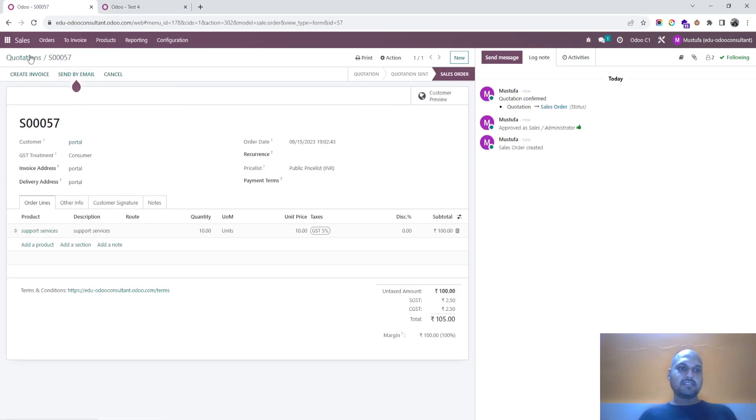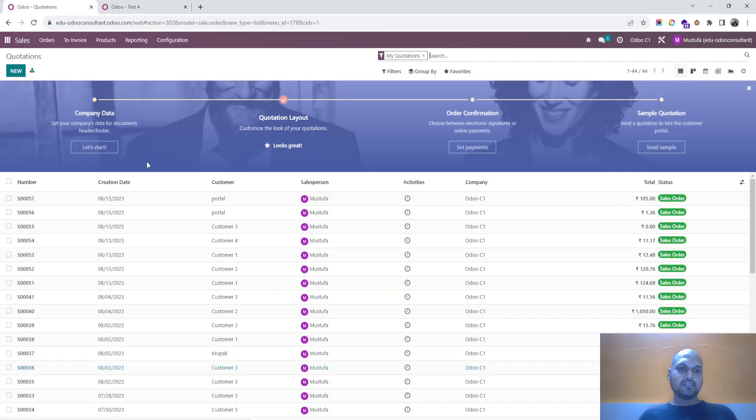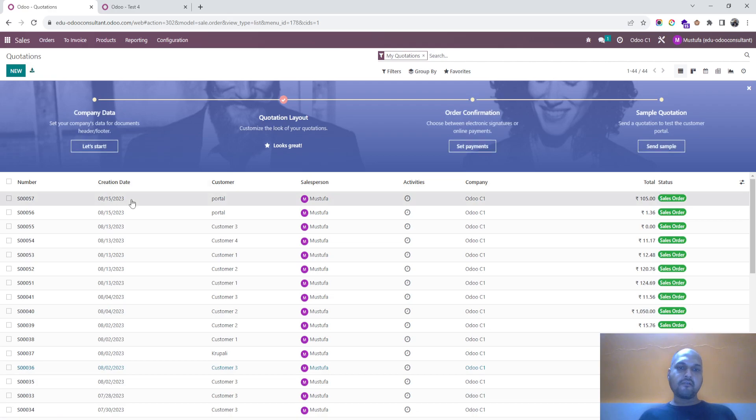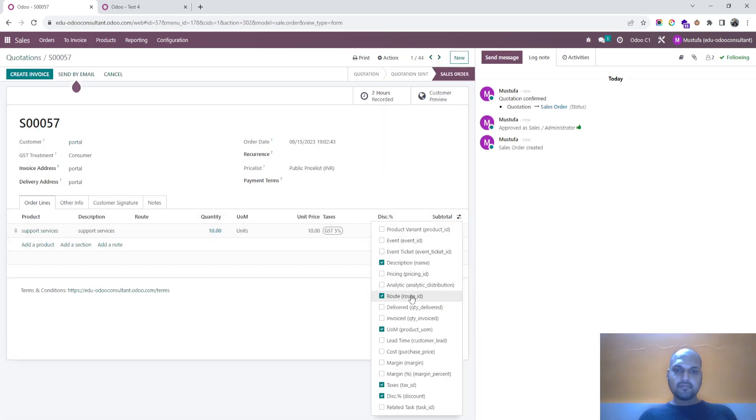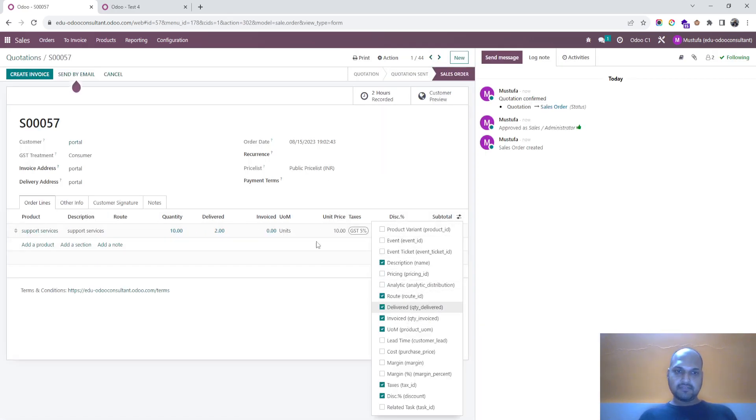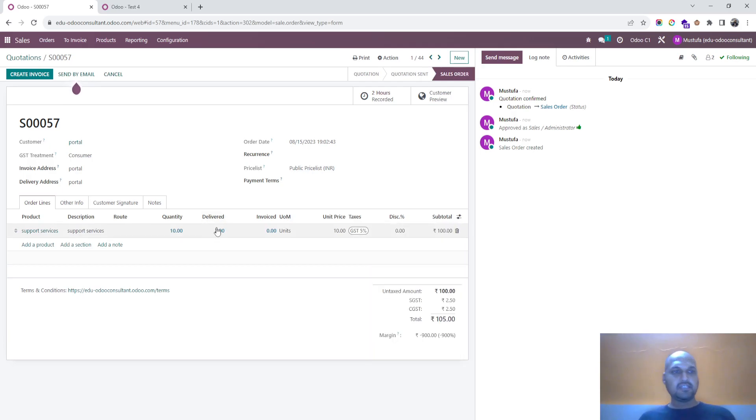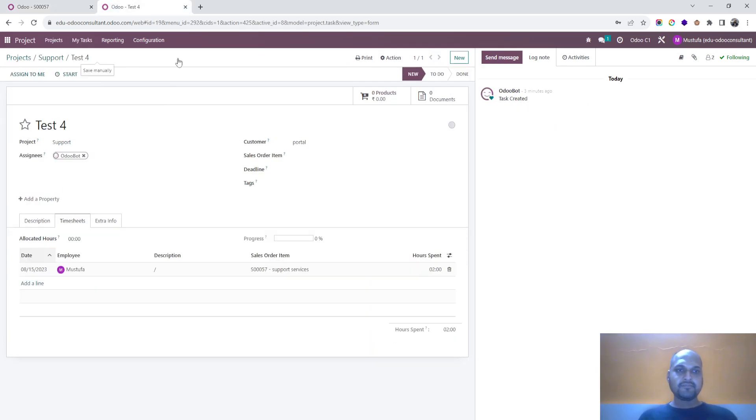So in sales order you can see the delivered and invoice. So delivered, and then you can create your invoice for the task.